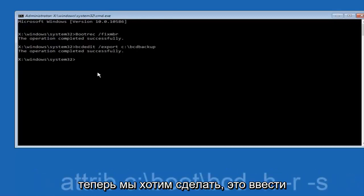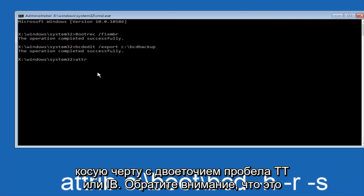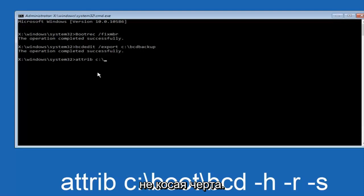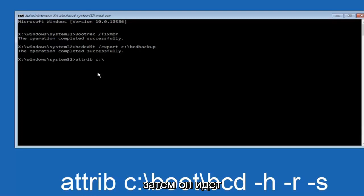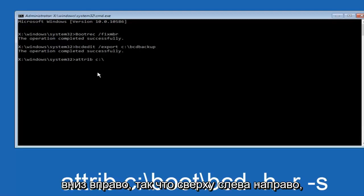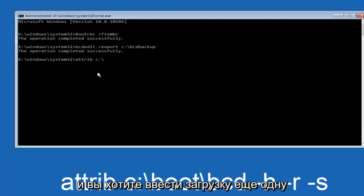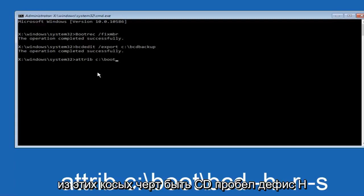Now what we want to do is type attrib space c colon backslash. Please note this is not a forward slash, this is like what normally you would think of a slash, higher at the top and then it goes down to the right, so top left to bottom right. Then you want to type in boot backslash bcd.